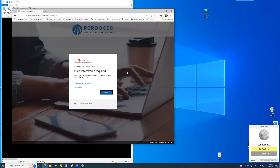This window will pop up. This is going to be part of the two-factor authentication that you're going to need to do. Click on Next.